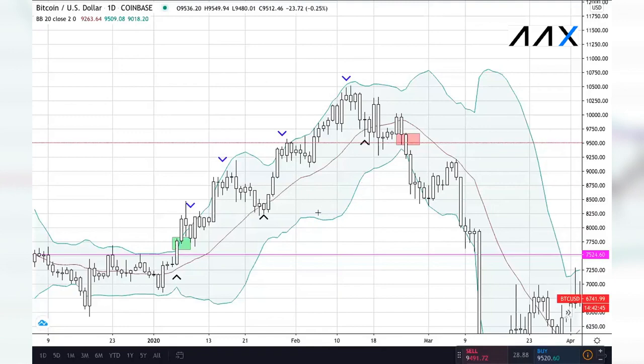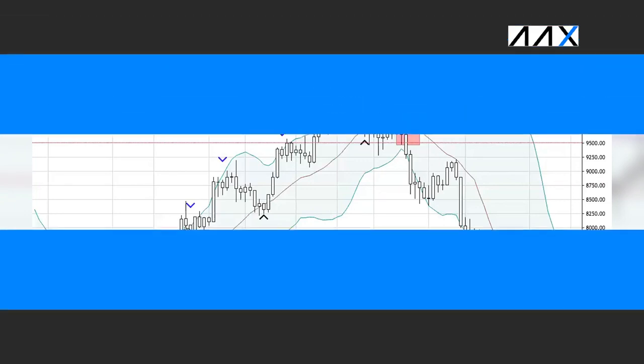With bullish Bollinger Bands, it is possible to see the price hyper-extend above the band, although this is quite rare. In this example, it did somewhat occur at the very start of the trend, although this was due to the Bollinger Bands being very small at that point. It is highly unlikely that you will see this towards the end of the bullish trend.